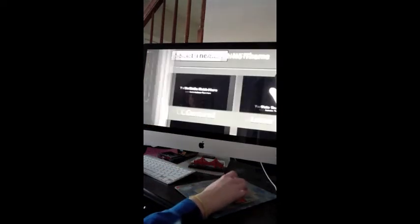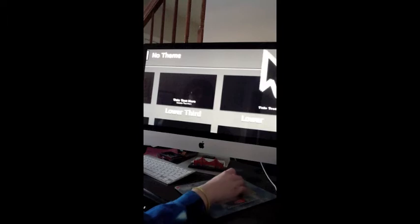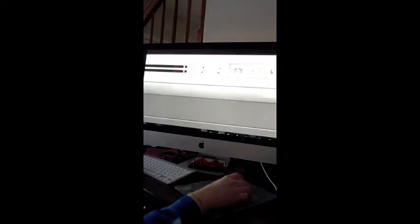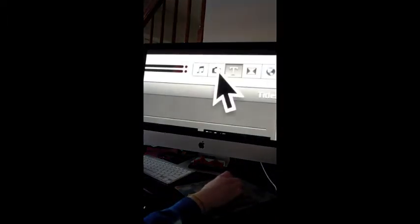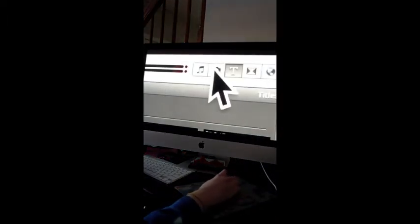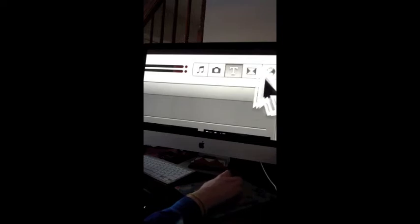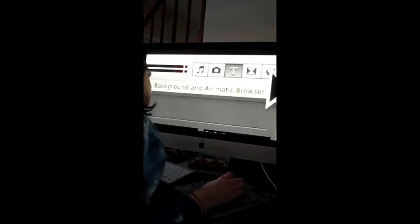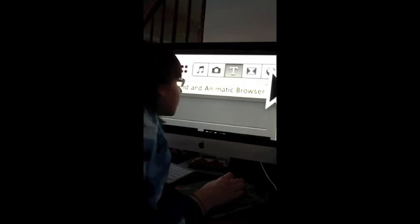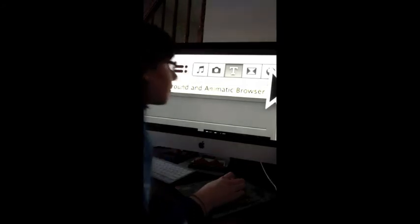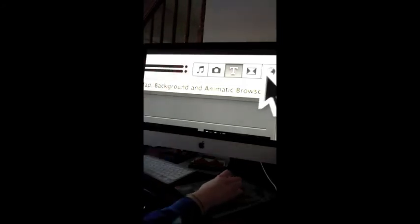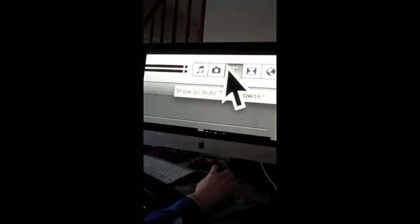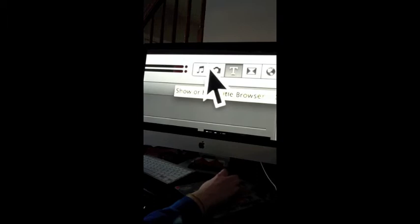So, over here is where you can select music, pictures, text, transitions, and I don't know what that last one is, and I can't read the screen tip. But, yeah, I cannot read that screen tip.